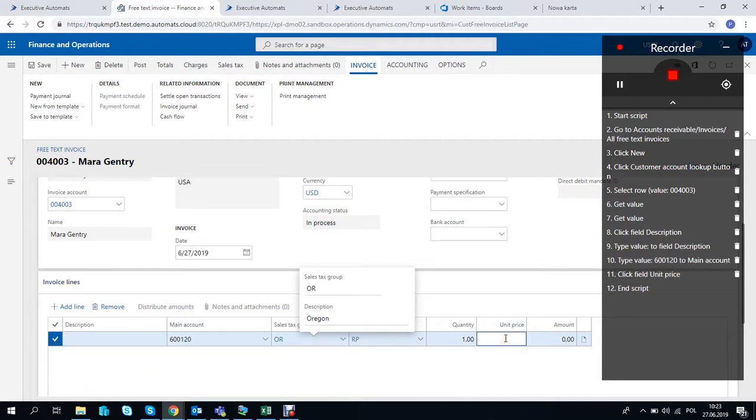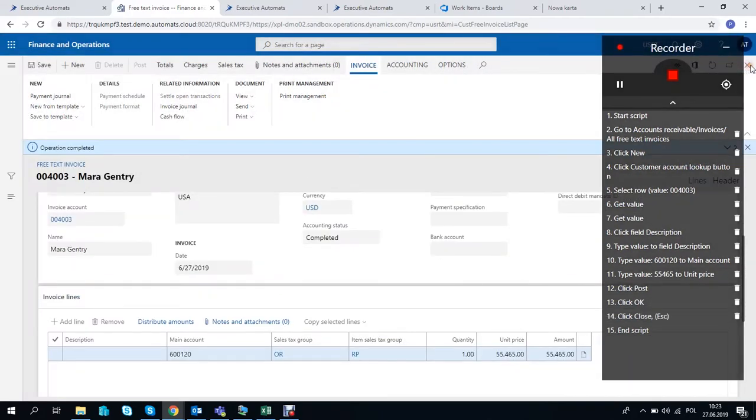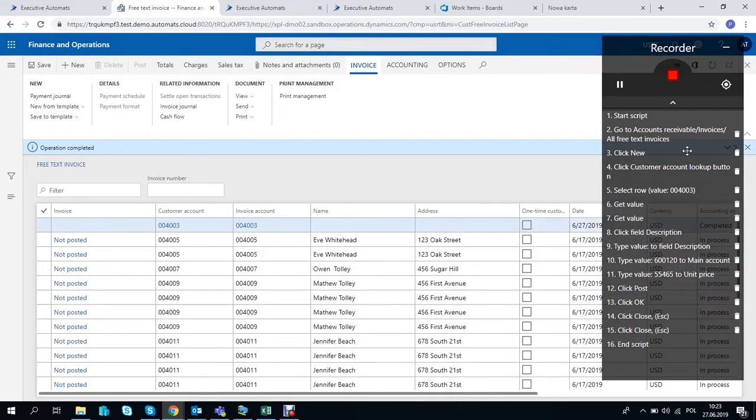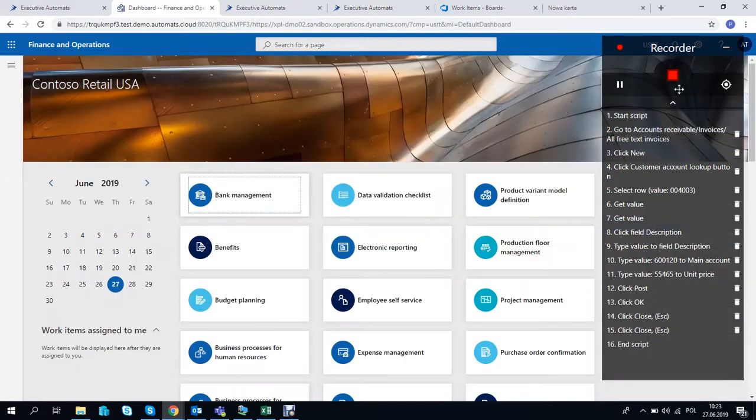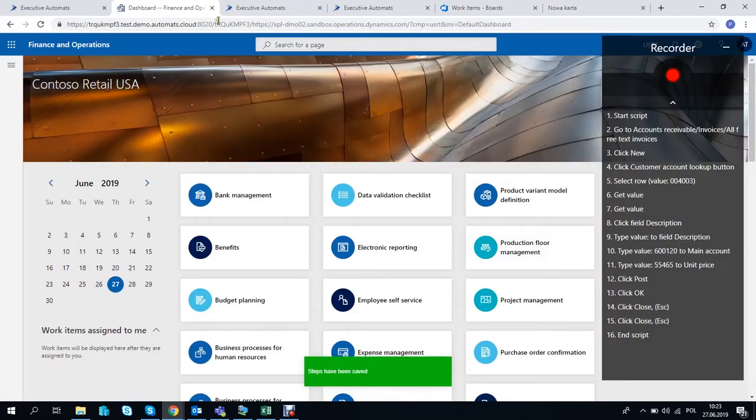Let's just fill out the remaining fields and post the invoice. That's done, so we can stop the recording and save the steps.